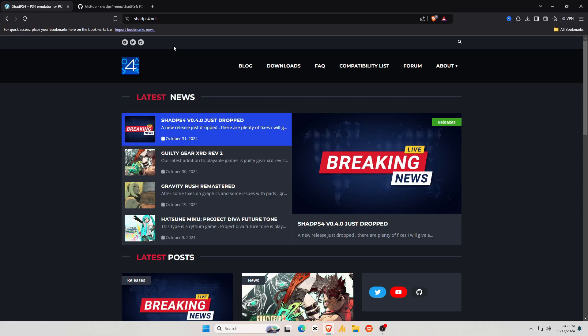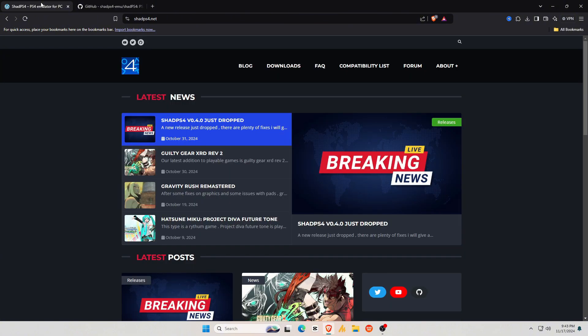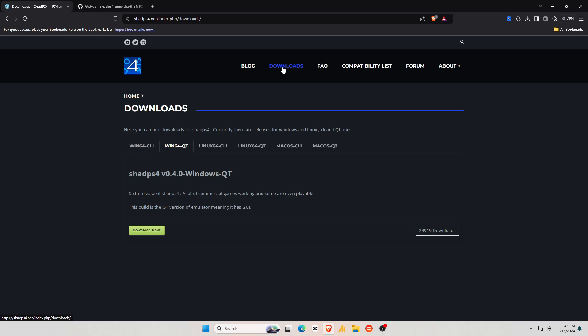First, we'll download the ShadPS4 emulator. ShadPS4 is available on their official site, shadps4.net or the GitHub page. I'll leave the link in the description. The official site always has the latest build, and you can also check the GitHub page for older versions, so I prefer the ShadPS4 site.